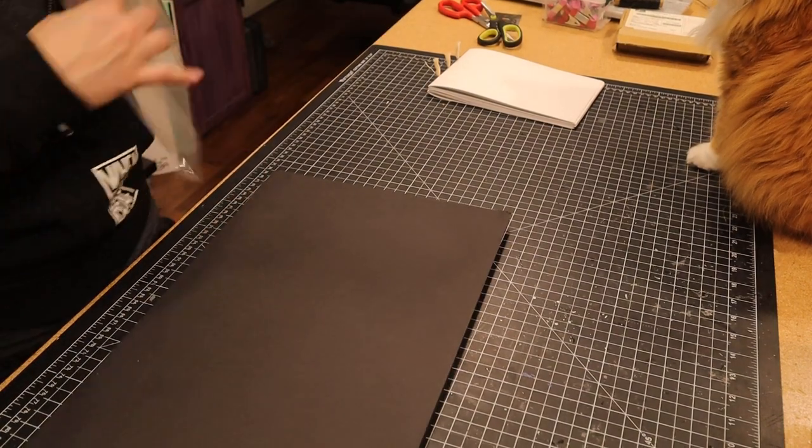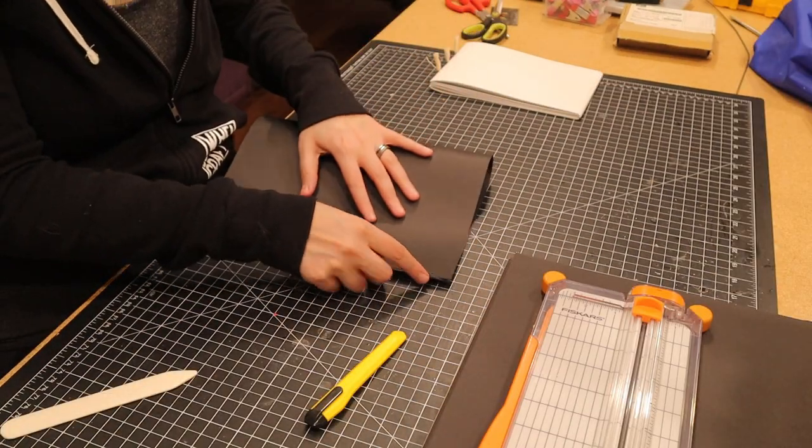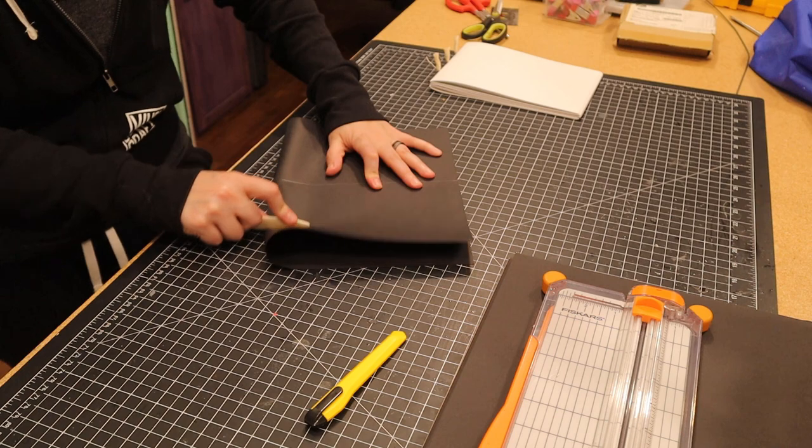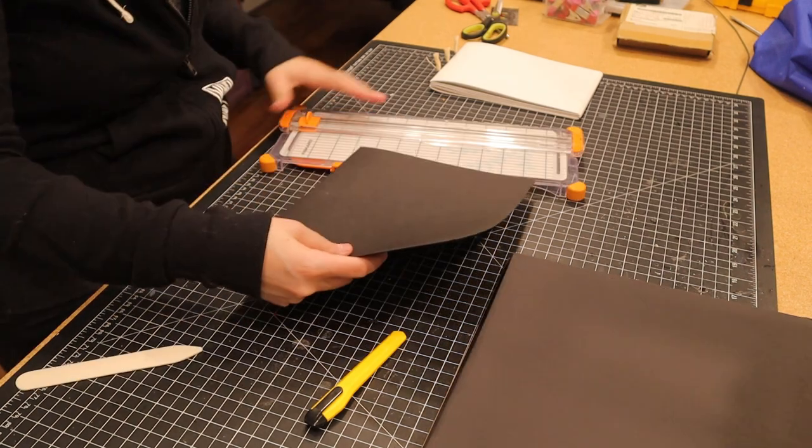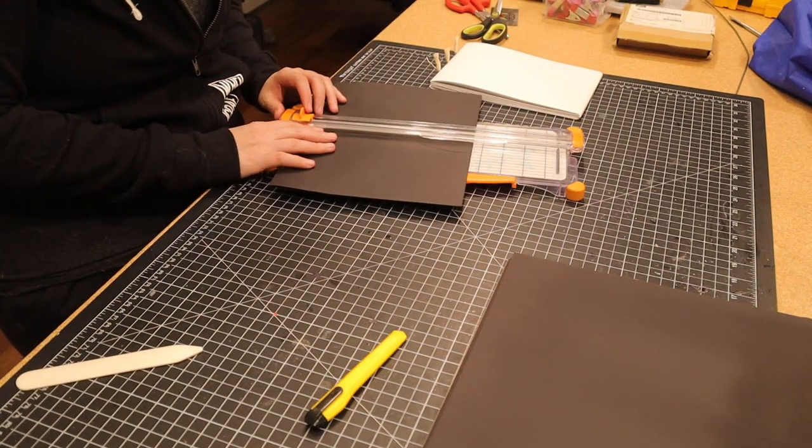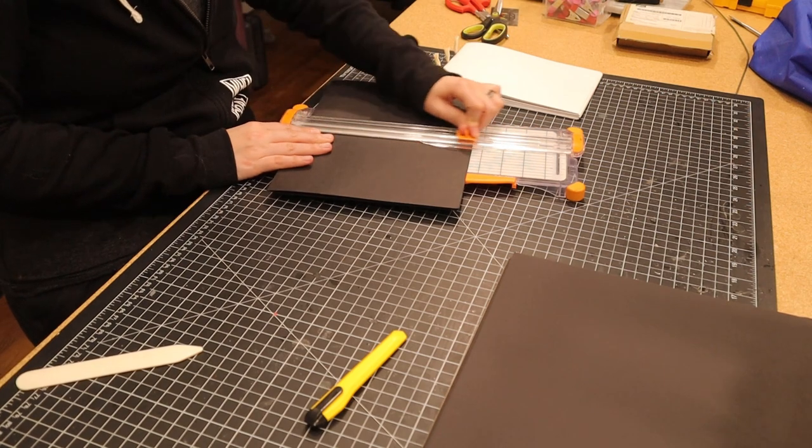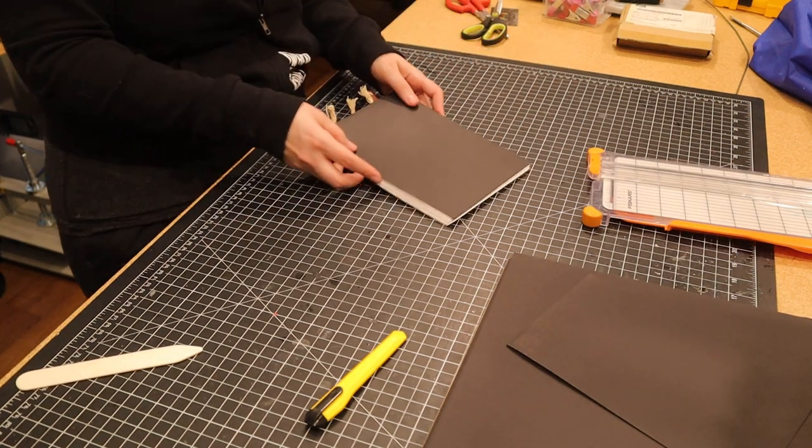Once it was bound, I worked on adding the pages that will get glued into the book itself. These were just black cardstock that I cut in the same way that I did the large sheets and glued in place with a glue stick.